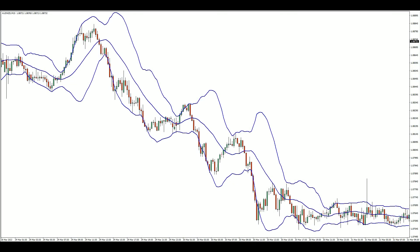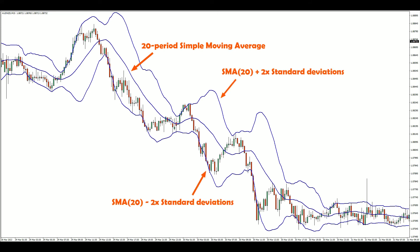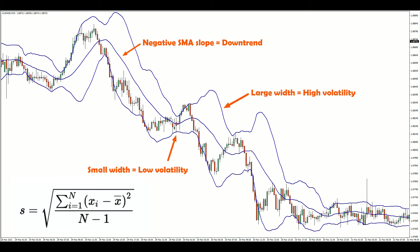With its default parameters, Bollinger Bands consists of a 20-period simple moving average surrounded by a pair of upper and lower bands. These bands are placed at two standard deviations above and below the moving average. We can use the moving average to gauge trend direction, and since standard deviation measures dispersion from the mean, the bandwidth measures market volatility.